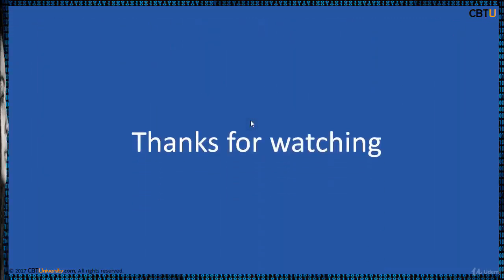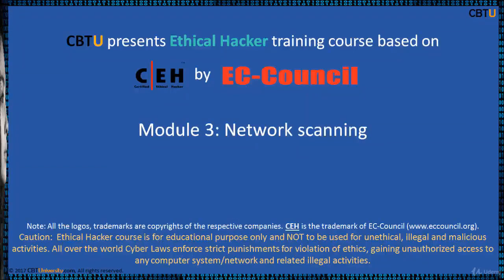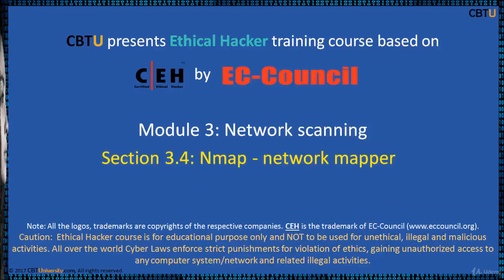Network Scanner from Beyond Security. This is a powerful scanner. Thanks for watching.